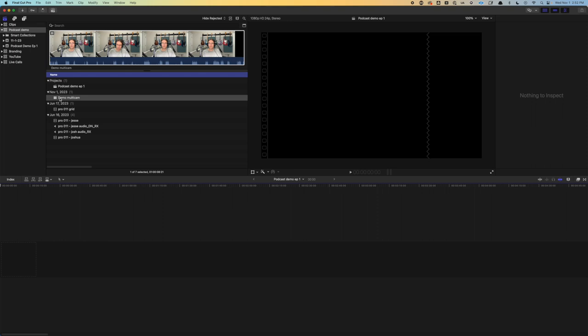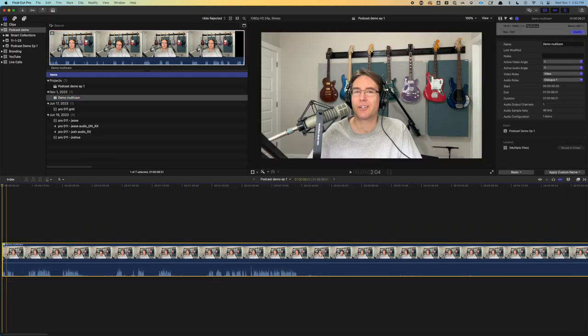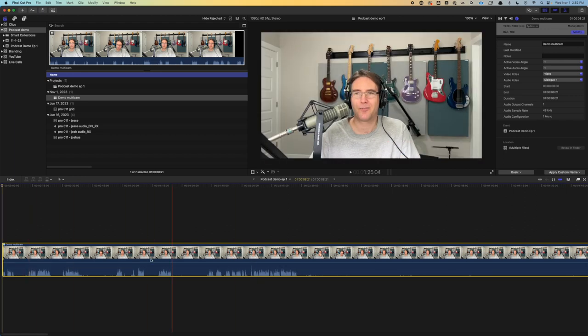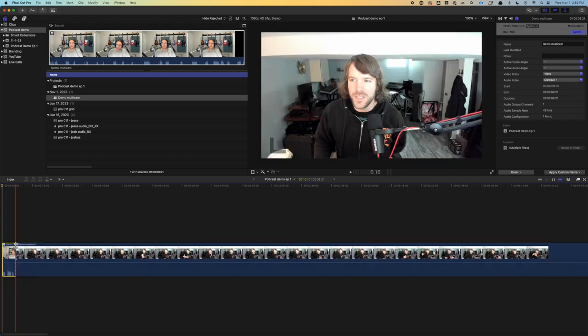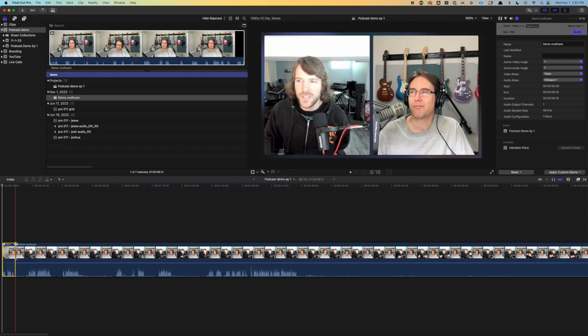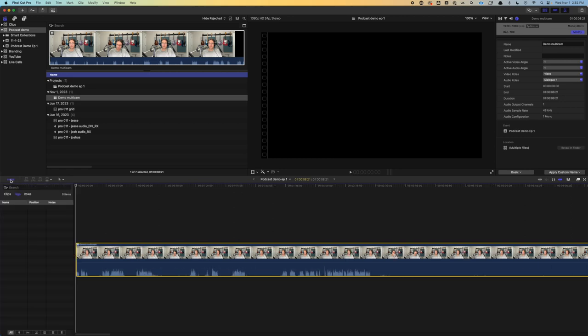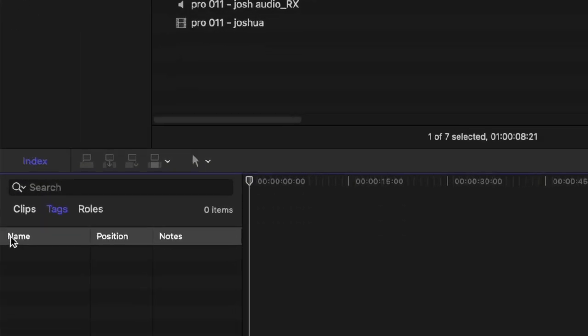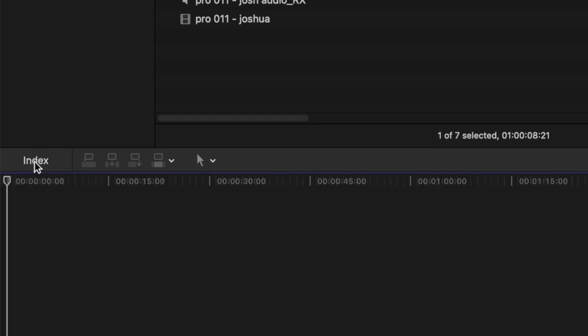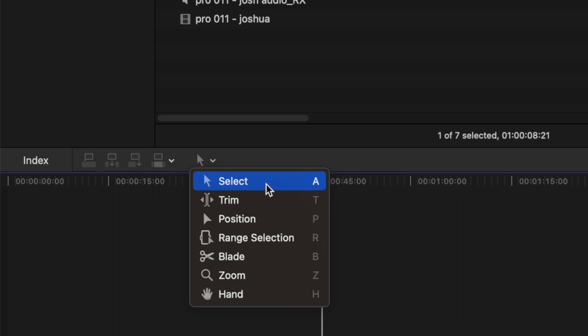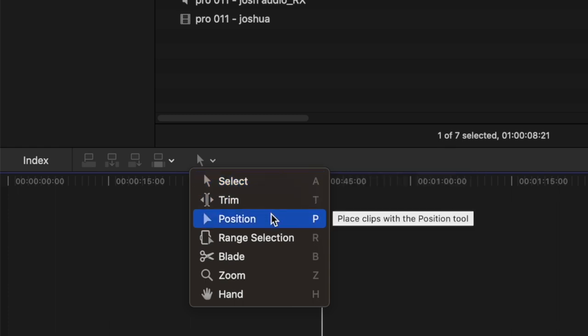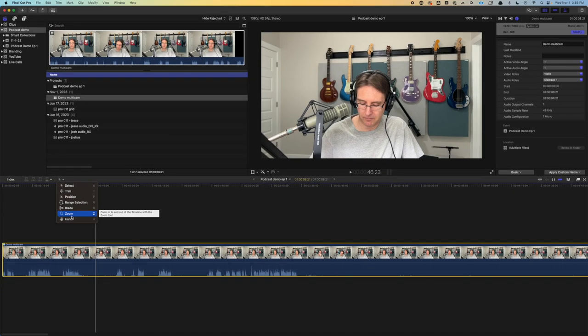Now that we've created the multicam, we can drop that down into our timeline. As you can see, it shows me. But if I press 2, we've got Josh. 3, we have the grid. So now let's go back to some of the things we skipped earlier. Index will show where our different clips, tags, and roles are. Then we went over this. Generally, I want to have the select tool, which is just A for the keyboard shortcut. You'll want to know T to trim, B to blade, and Z to zoom.